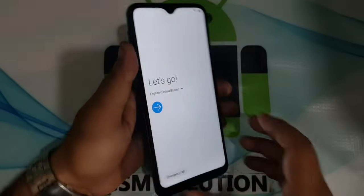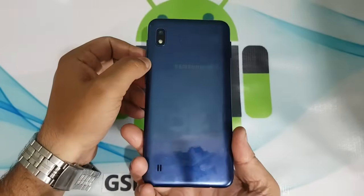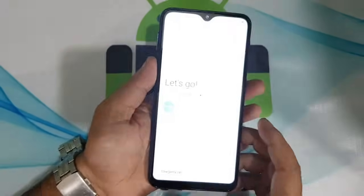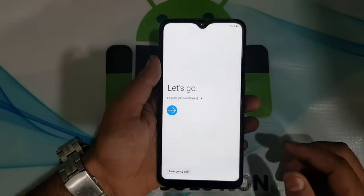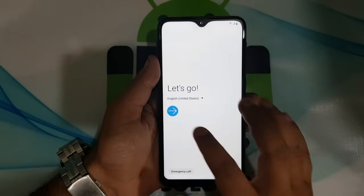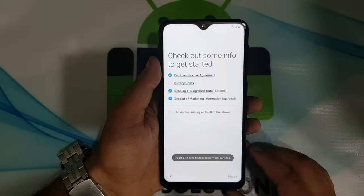Hello friends, welcome to my channel GSM Solution. In this video I am going to show you how to bypass Samsung FRP without PC.